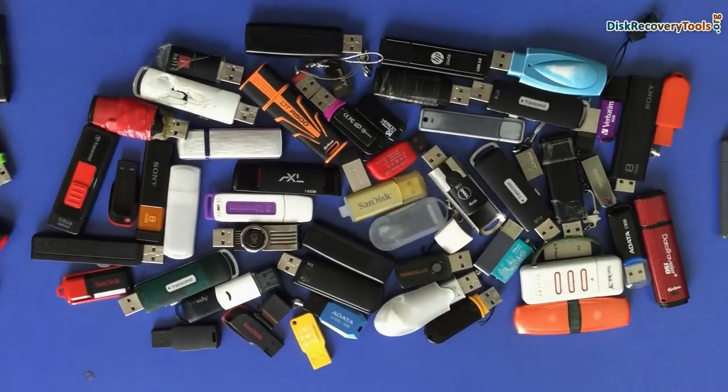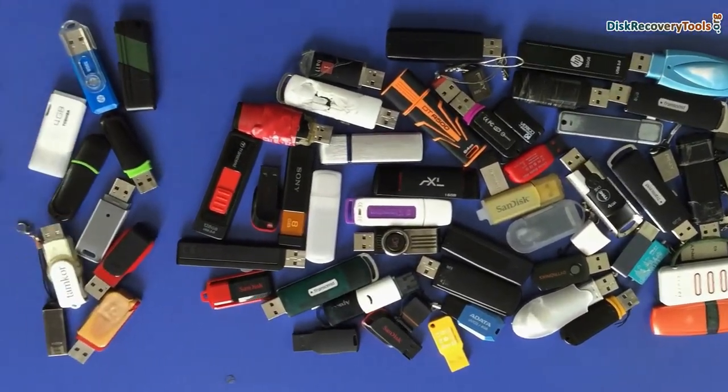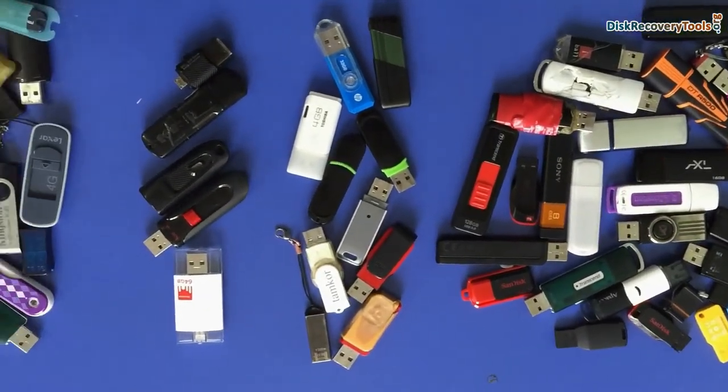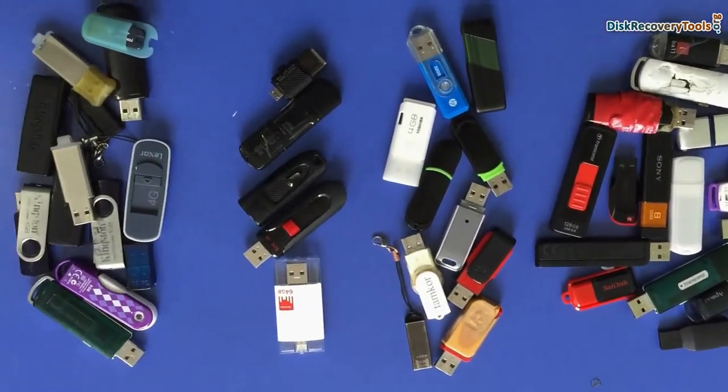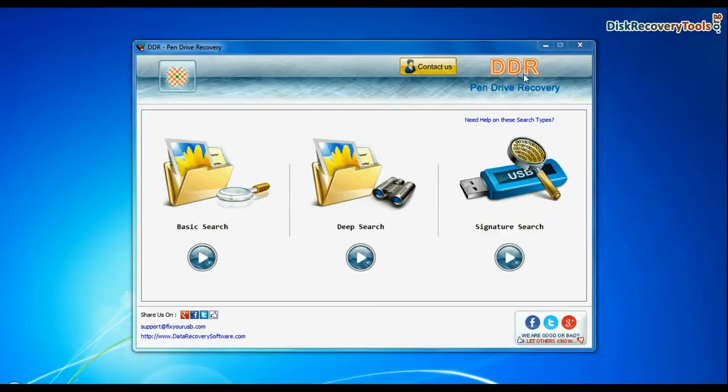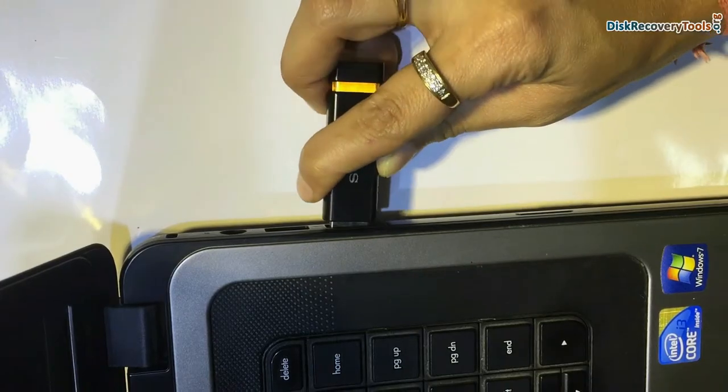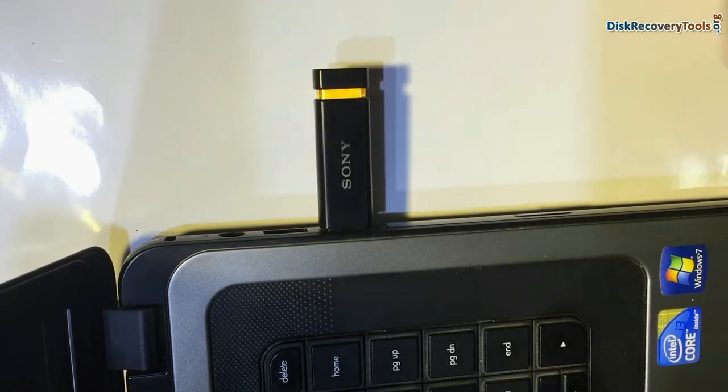We have successfully tested our software on a variety of USB flash drives. Run DDR pen drive data recovery software and connect your USB drive to system.